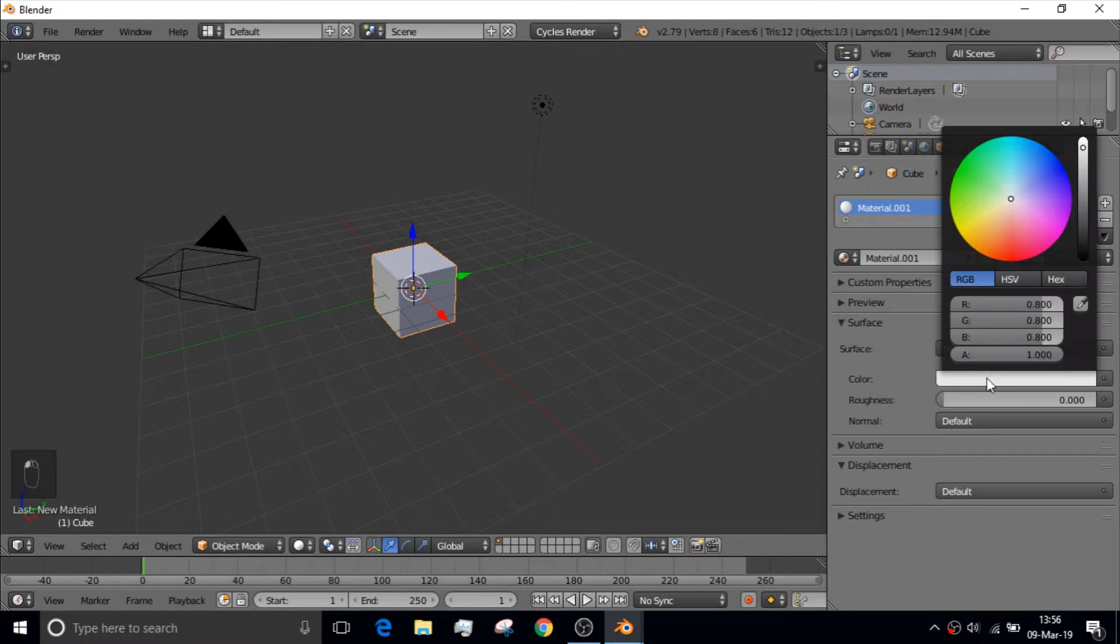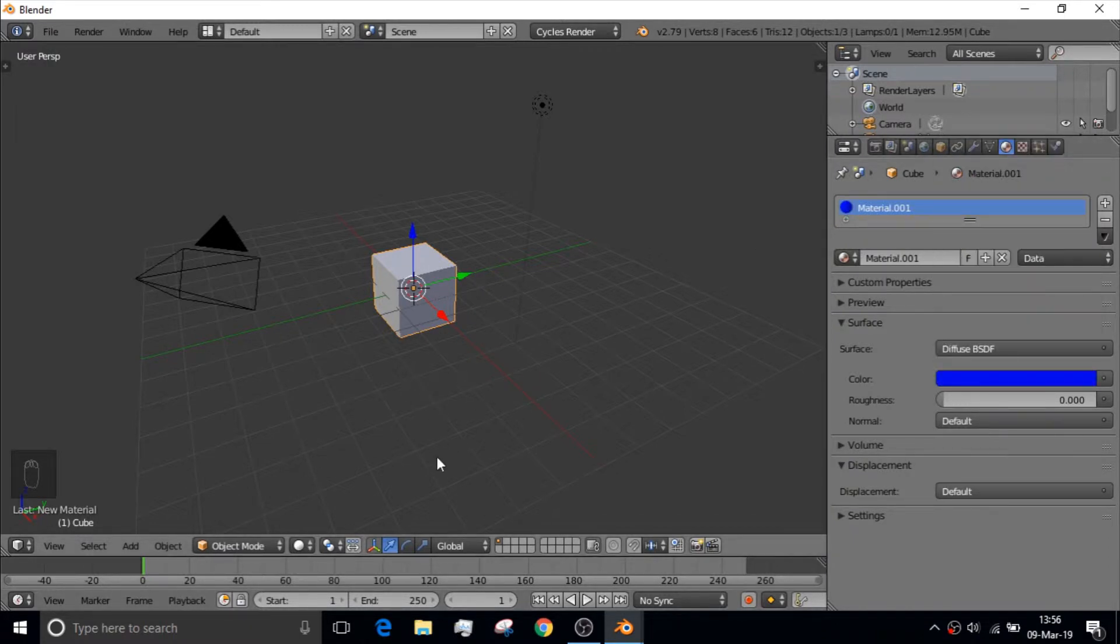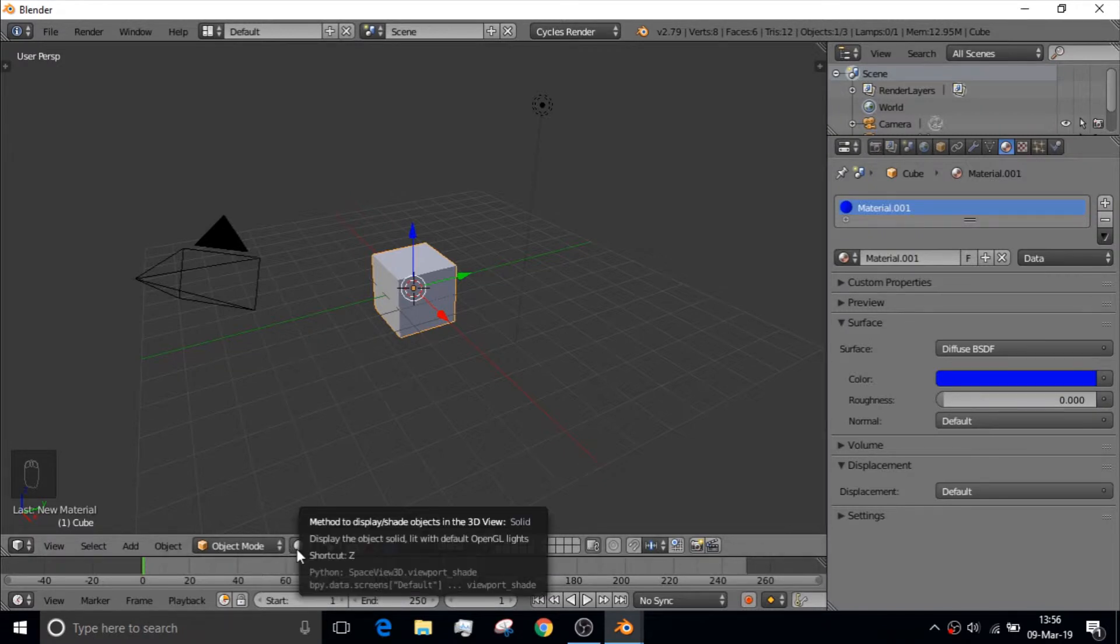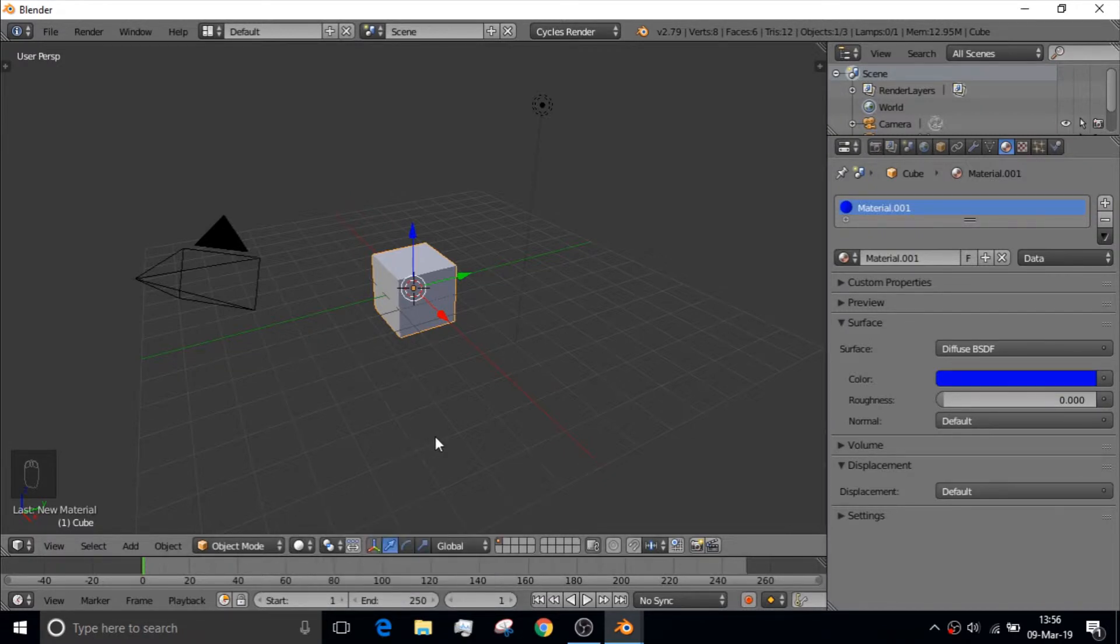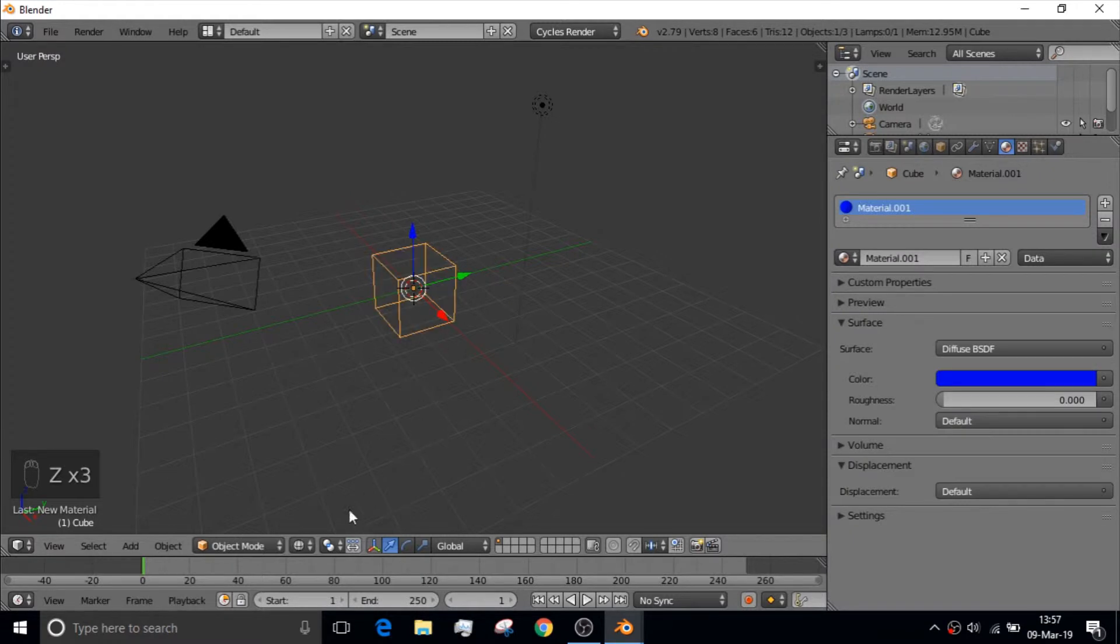And I can make it different colors. Like, I can make it the color blue. And it doesn't show up, but if you go down here, and it will show you a shortcut. Like, if you click Z, it will send you into X-ray mode.